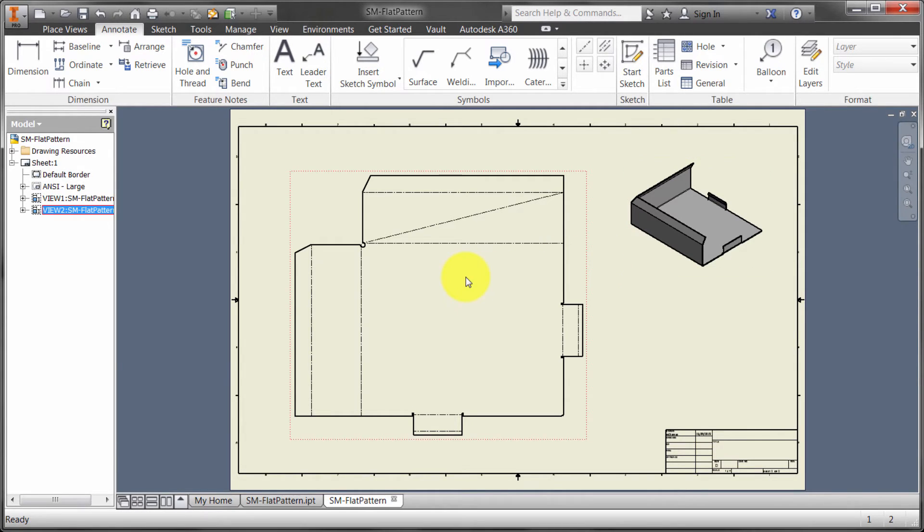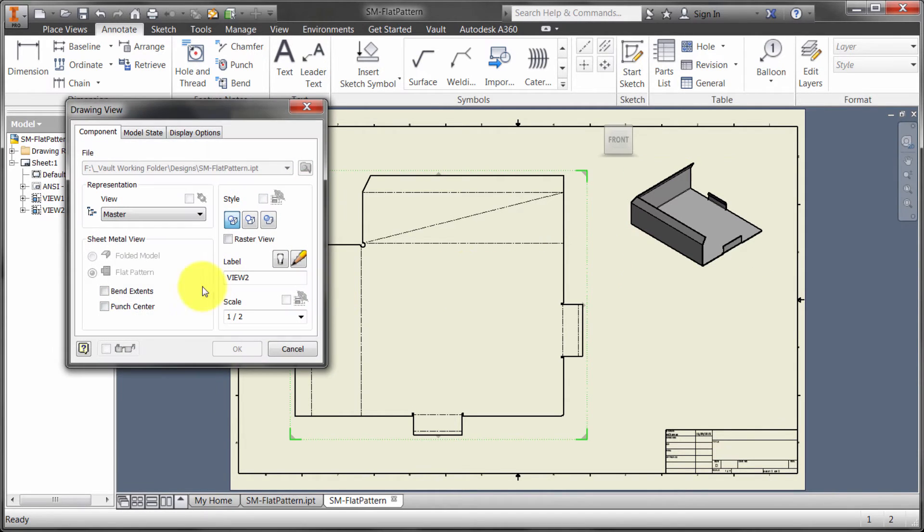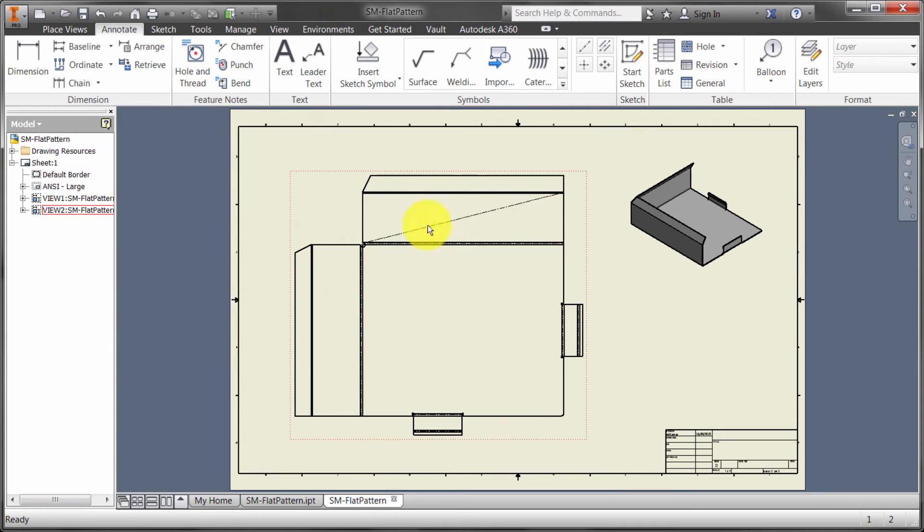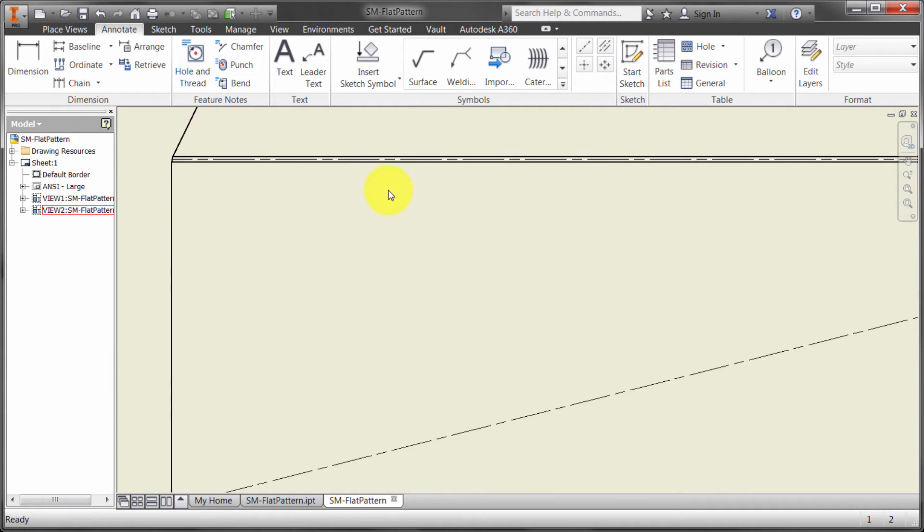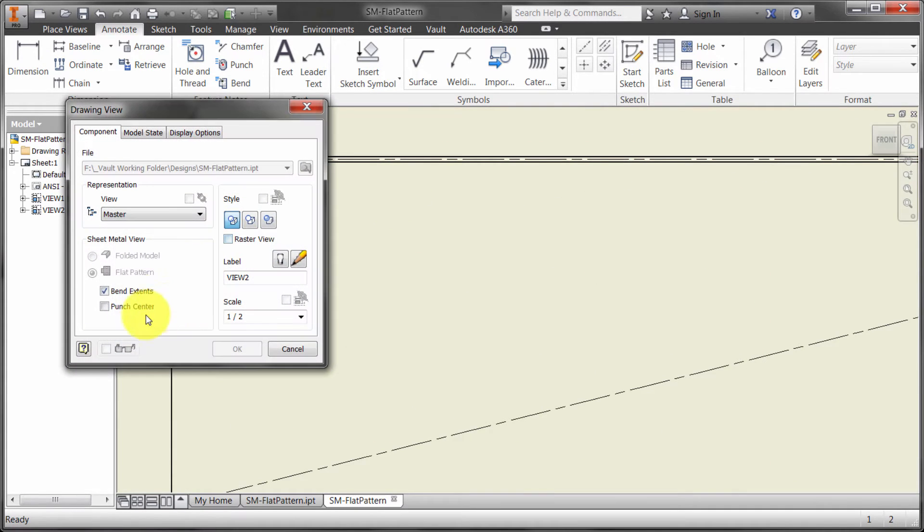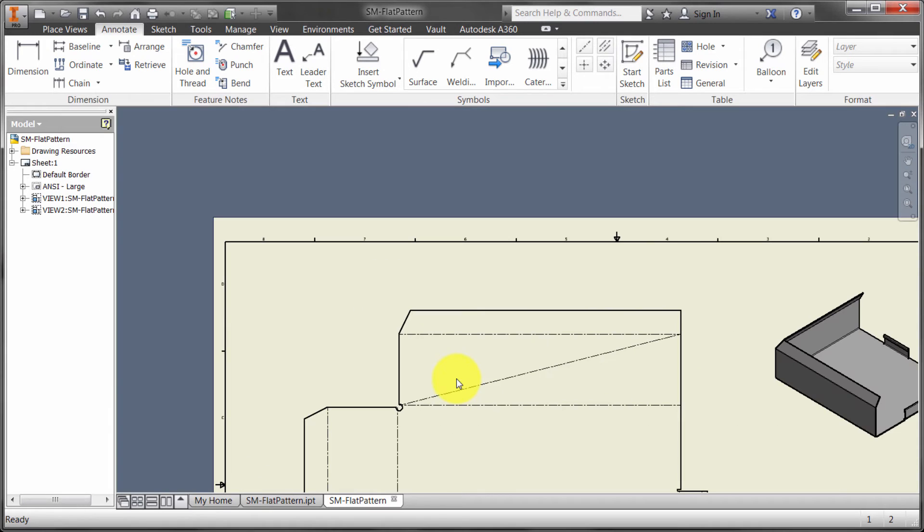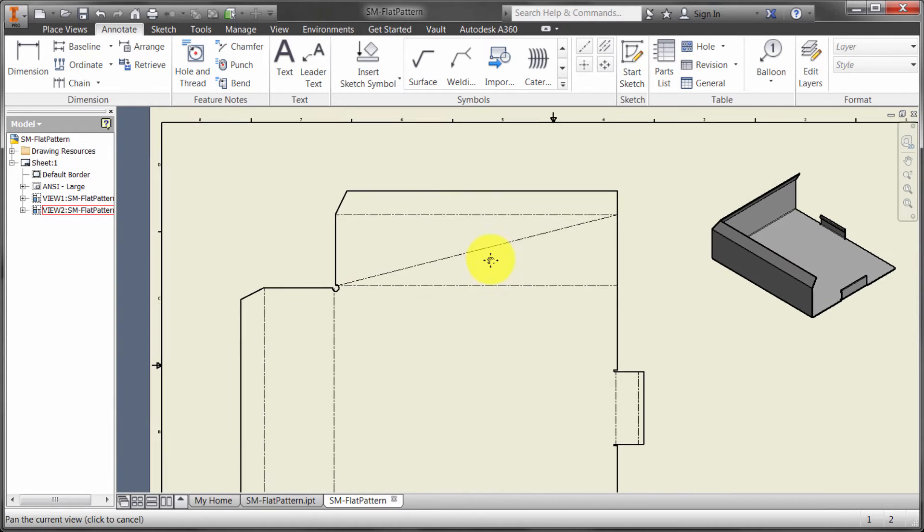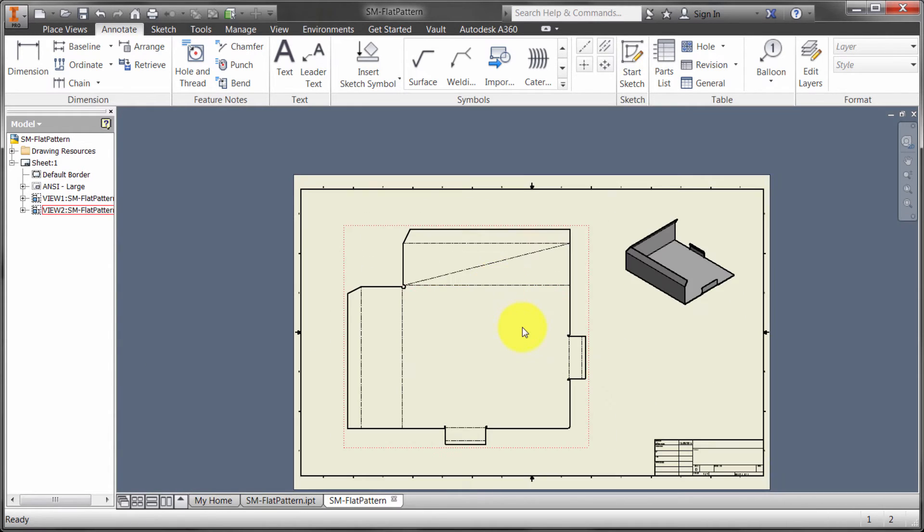Now, I didn't include the bend extents, but if I was to include the bend extents, we can see that it is bringing in that geometry. Again, there's a separate layer for that information to bring into our drawing.